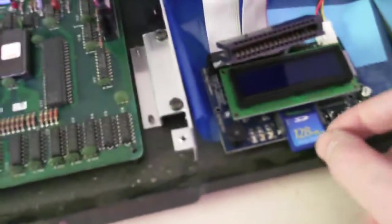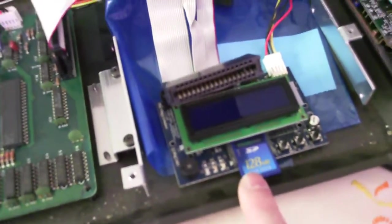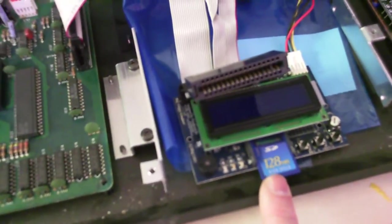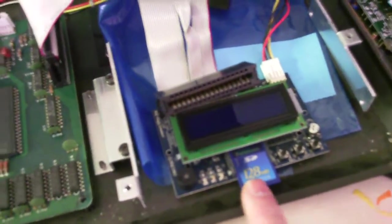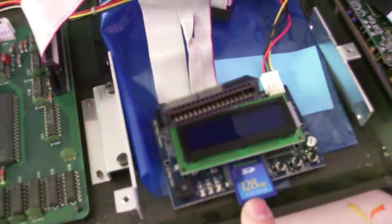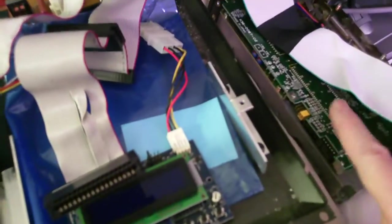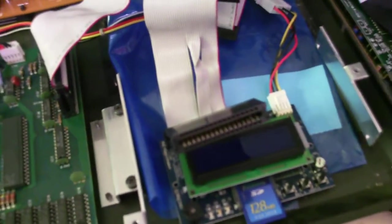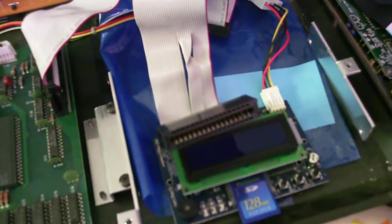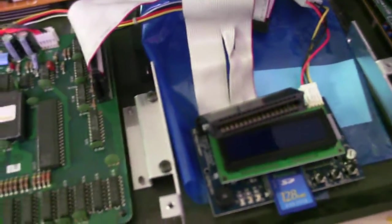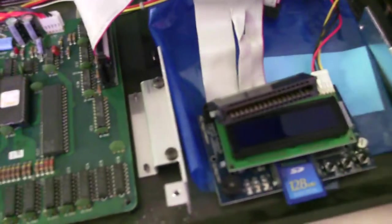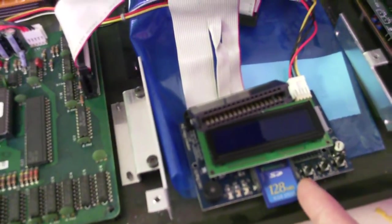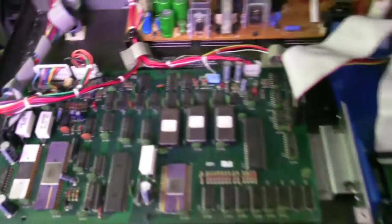So then what I have is the SD card. Use the HXC floppy emulator software. You create an image file that has the specifications for the old drive, which is 160 tracks. And it's an MFM, and a Shugart style. So you get that set up, put it in there, and then I will close this up.